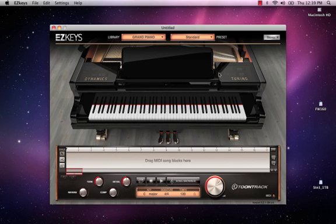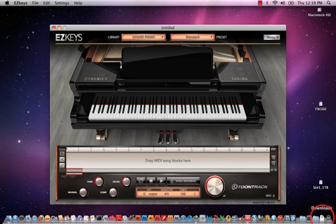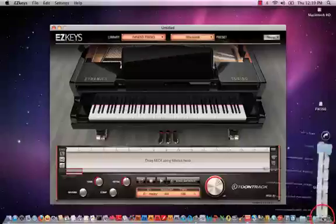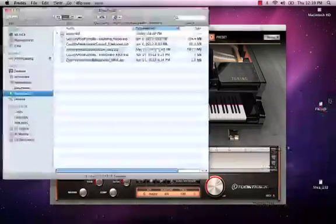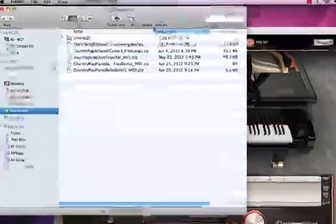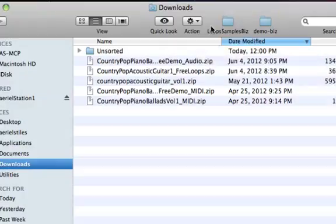We've already downloaded the file, so the first thing I'm going to do is go to my download folder, open my download folder, and find my file.